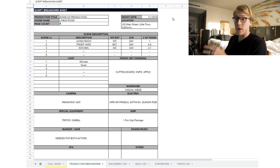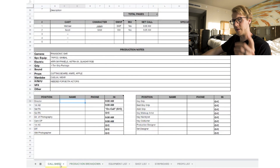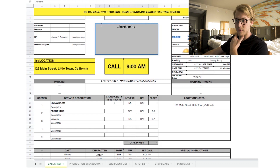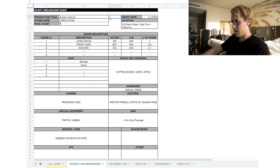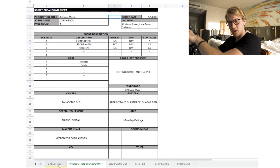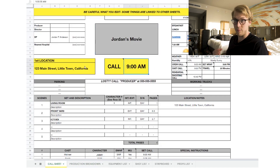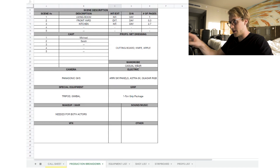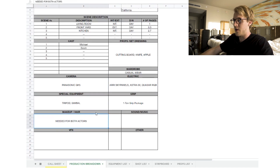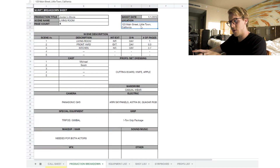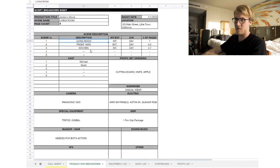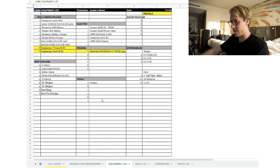Page two is the production breakdown. This is where you actually start filling out information. The name of production, scene name, number of pages, and shoot date are auto-filled from the call sheet. Things you fill in on the call sheet show up here, and things you fill in here — like camera, special equipment, props, cast members, scene descriptions, indoor/outdoor — populate back on the call sheet. Start at the top of the call sheet, then move to the production breakdown.